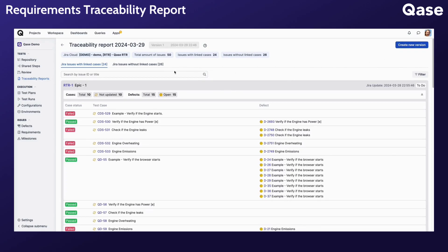At its core, the report provides visibility into the total number of linked and unlinked requirements, allowing you to assess test coverage statuses effectively.